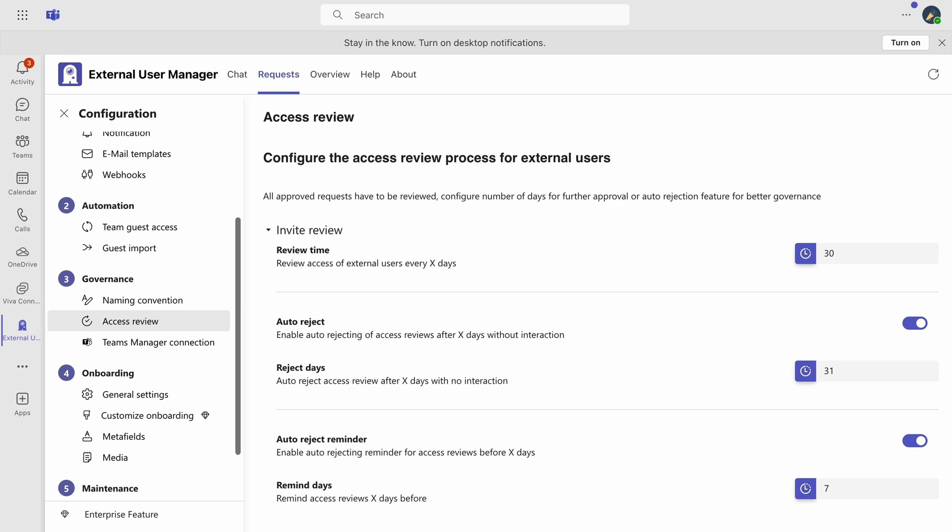Additionally, configure the auto-reject reminder to specify how many days in advance you wish to be alerted before an inactive user is removed.